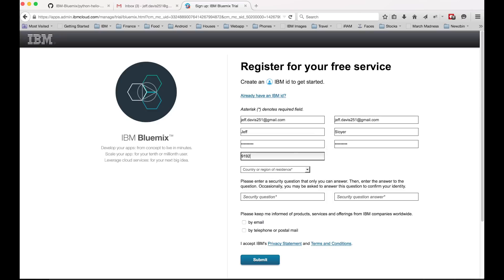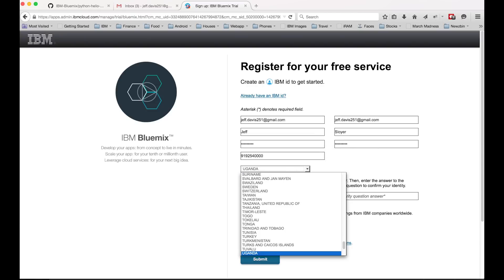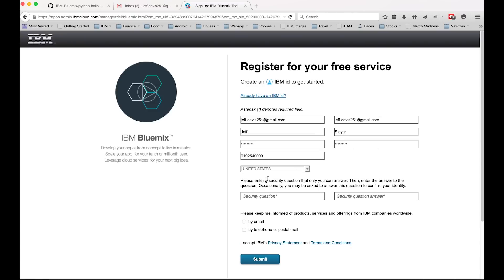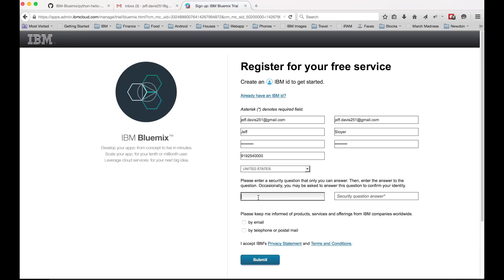So one last bit is the security question. I'm going to skip over this quickly so you don't see the answer to my security question. And we basically click submit.